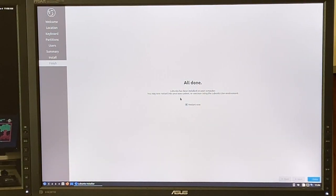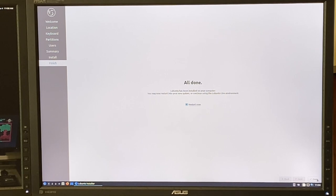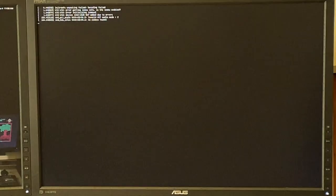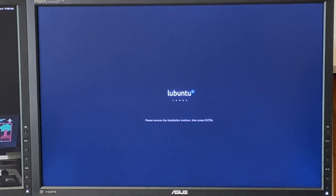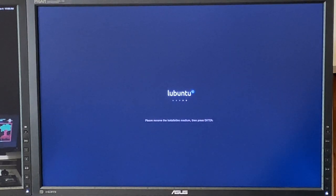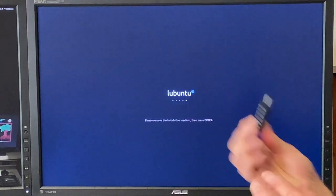The installation is completed. Click done. It's going to pause and ask me to remove my USB stick. Pulling that out now and hitting enter.